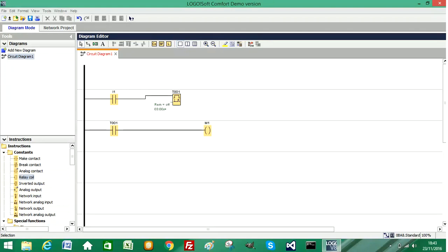I'm now going to create an off delay timer. So an off delay timer will turn something off after the configured time. It's the opposite of what we've just developed here.